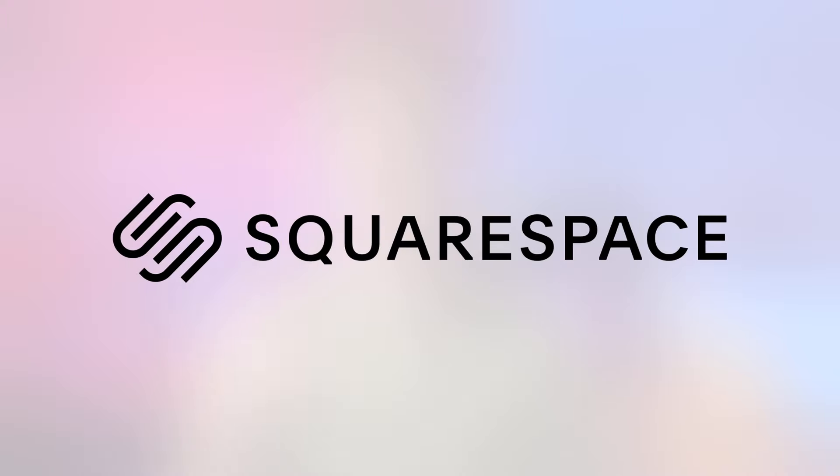This video is brought to you by Squarespace. You are deploying your static website wrong.